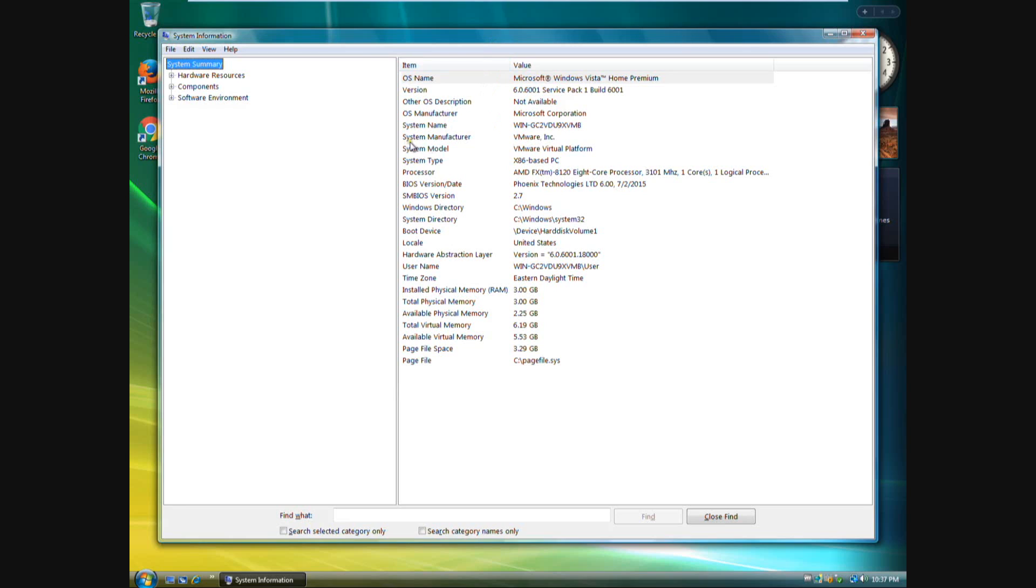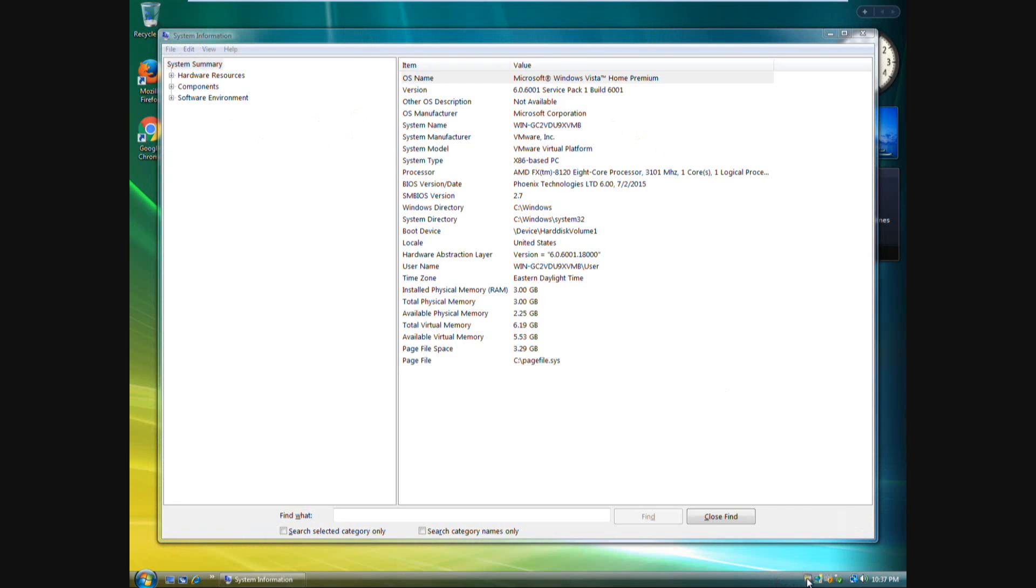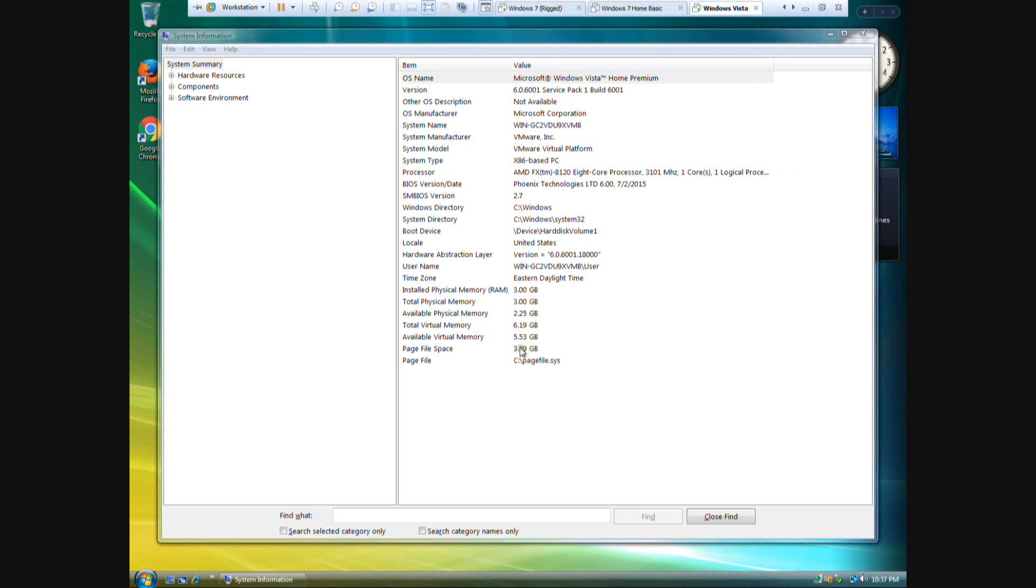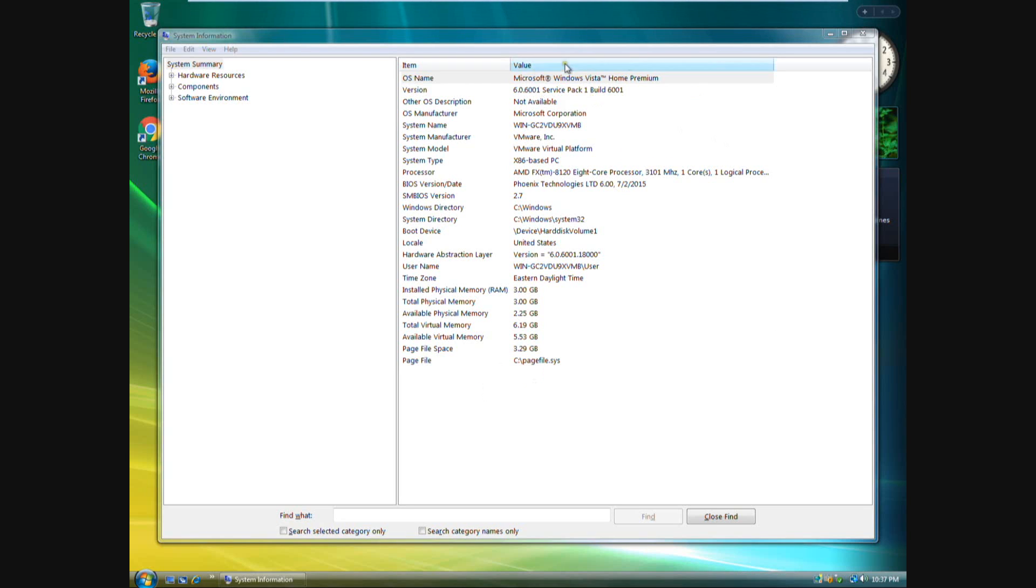So you see, system manufacturer VMware Incorporated, system model VMware Virtual Platform. When they see this, it's obvious that you use a virtual machine. And you can go ahead and close this out here or disable the icon, but that's not going to do much any good when they still see this here.